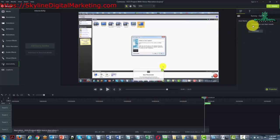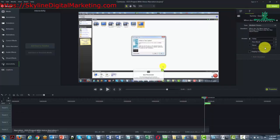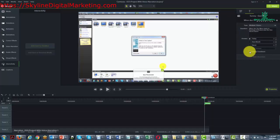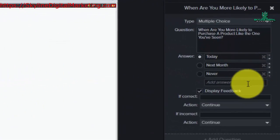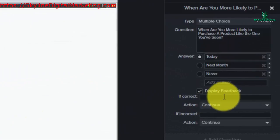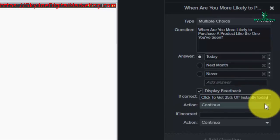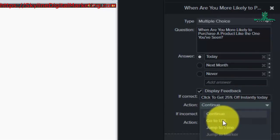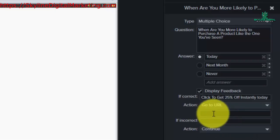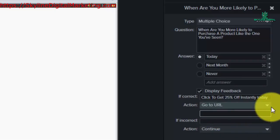Now we're going to go back to the question area and we want to display feedback. If they get the correct answer — which is "today" — we want to give them a message. We've said "click to get 25% off instantly today," and we're going to go to a URL if they get that right, so we're going to put that URL in there.